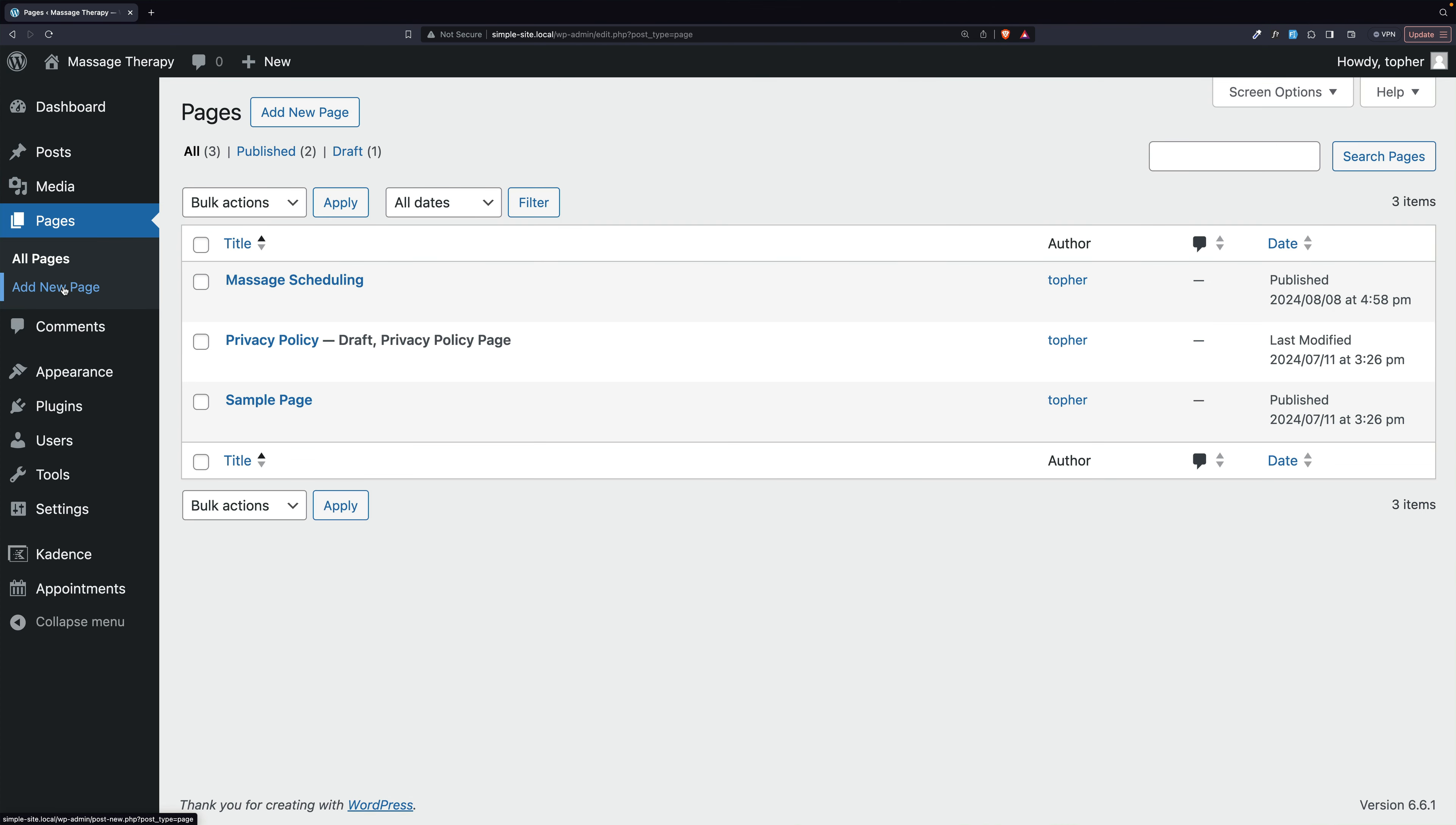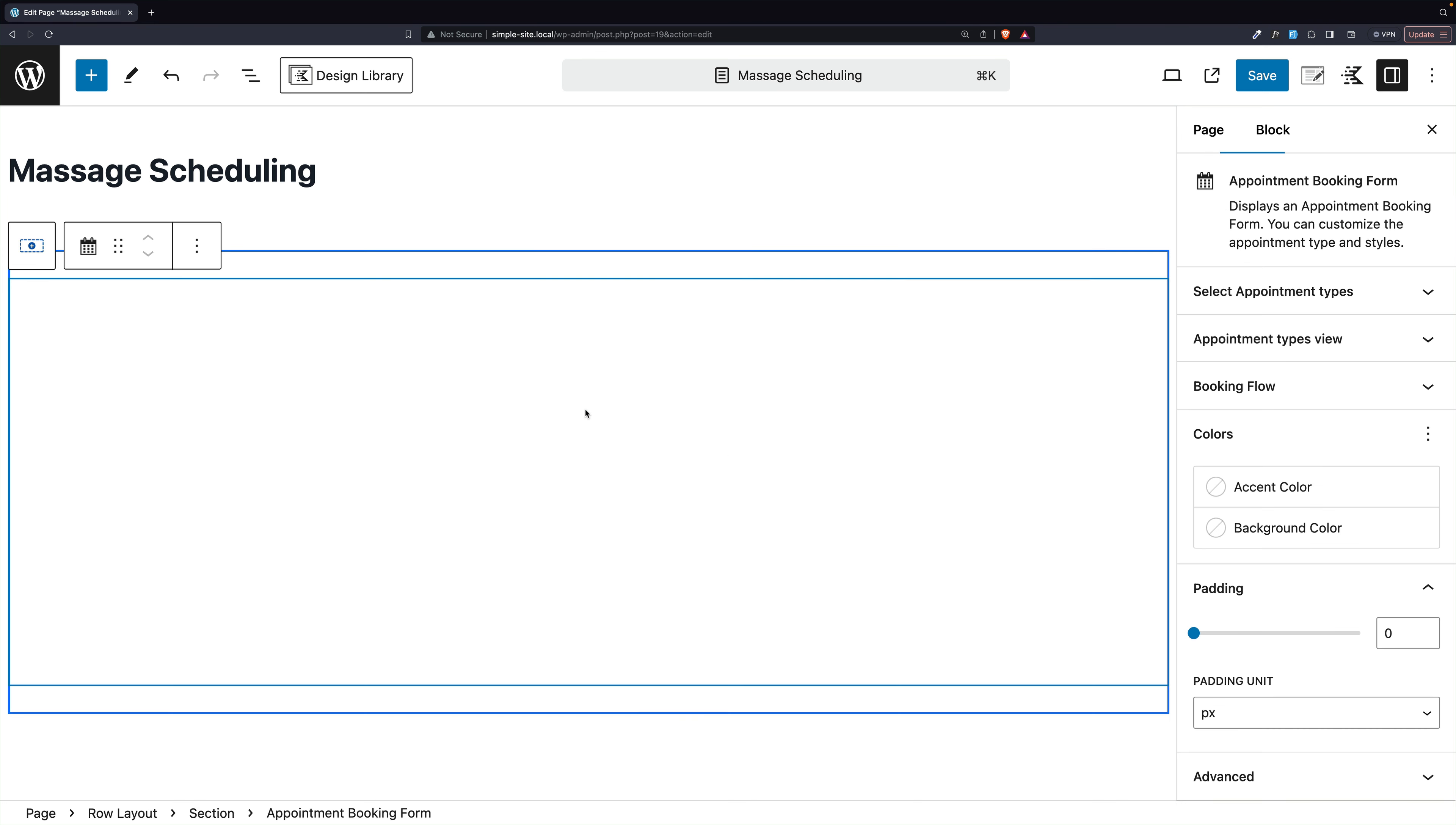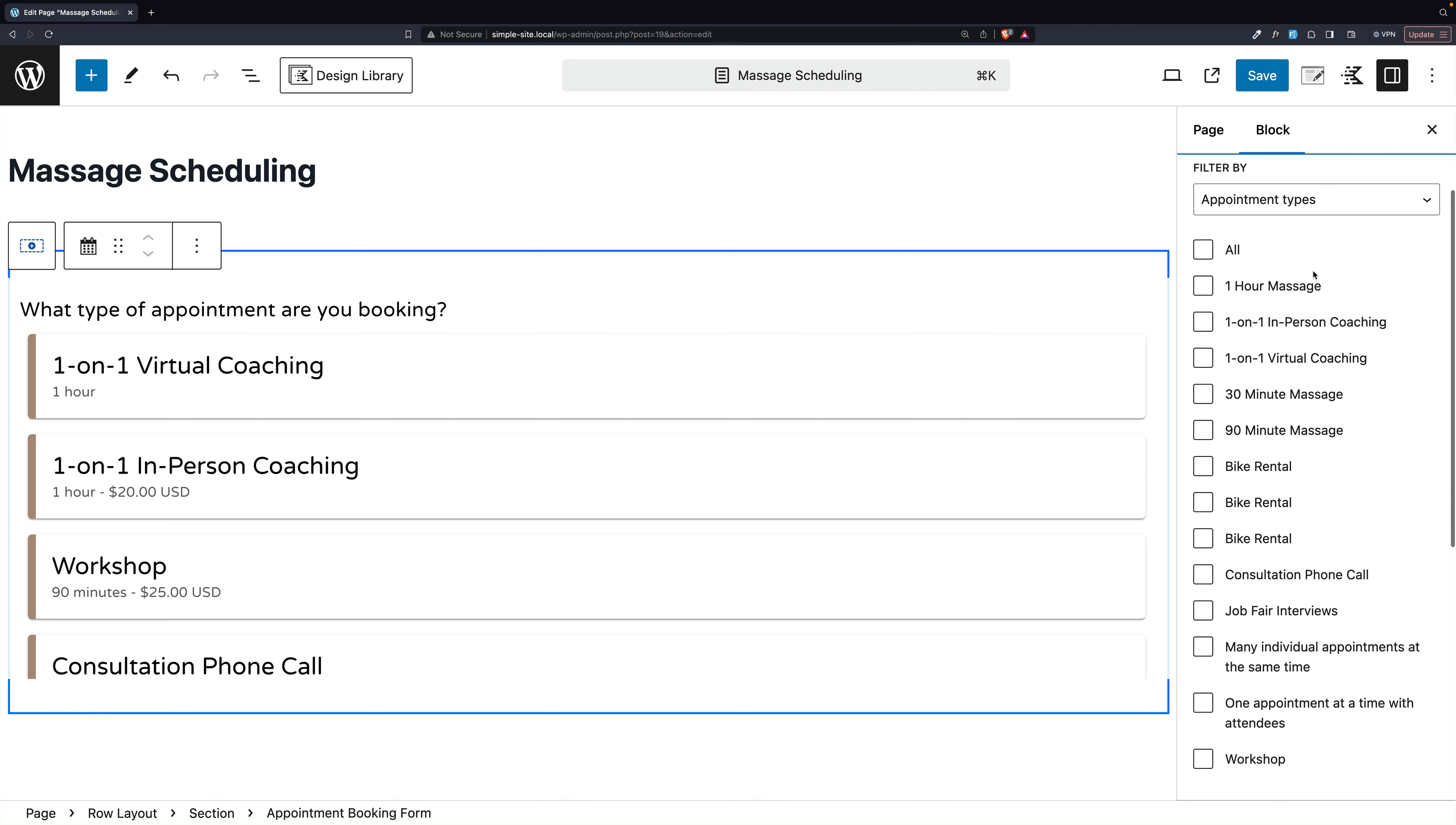I'm going to go to pages, and there's my massage scheduling page. So now I will click and make a new block. And we'll make an appointment booking form. Except right now, it's all the different types, and we don't want that. So we're going to select appointment types.